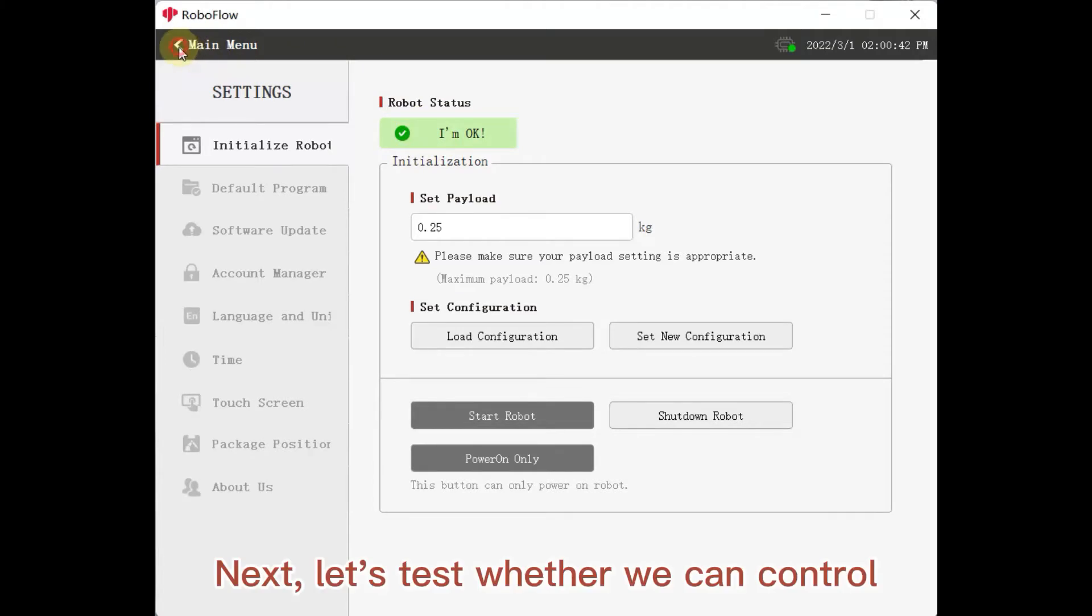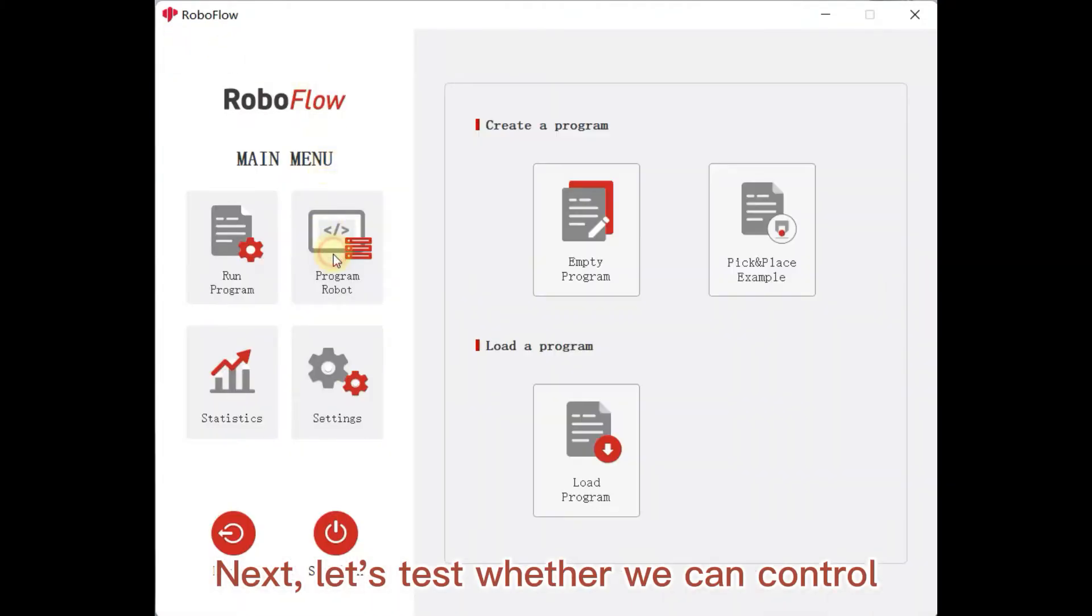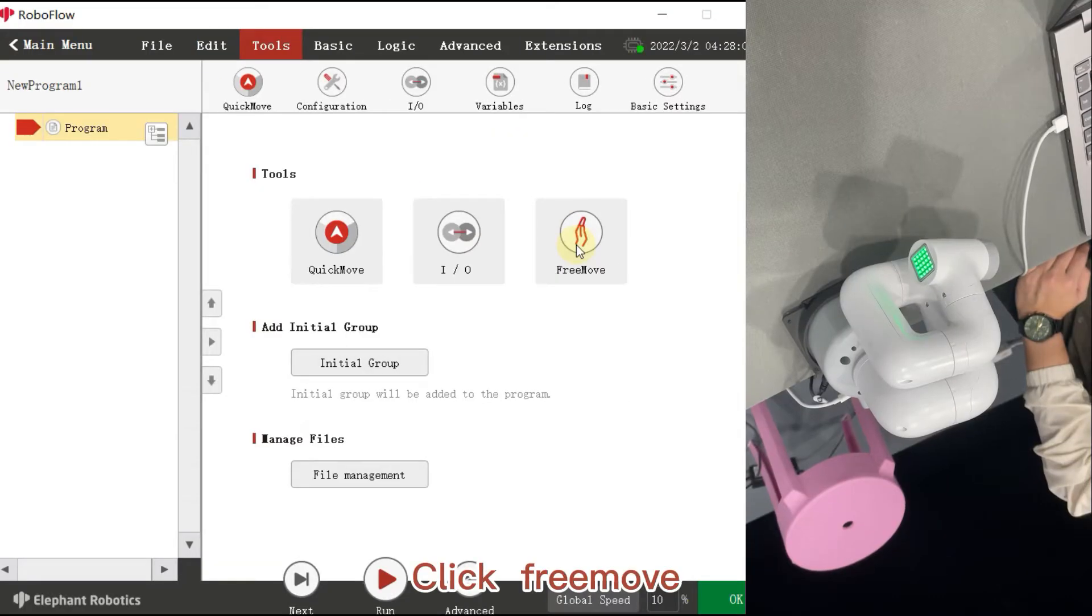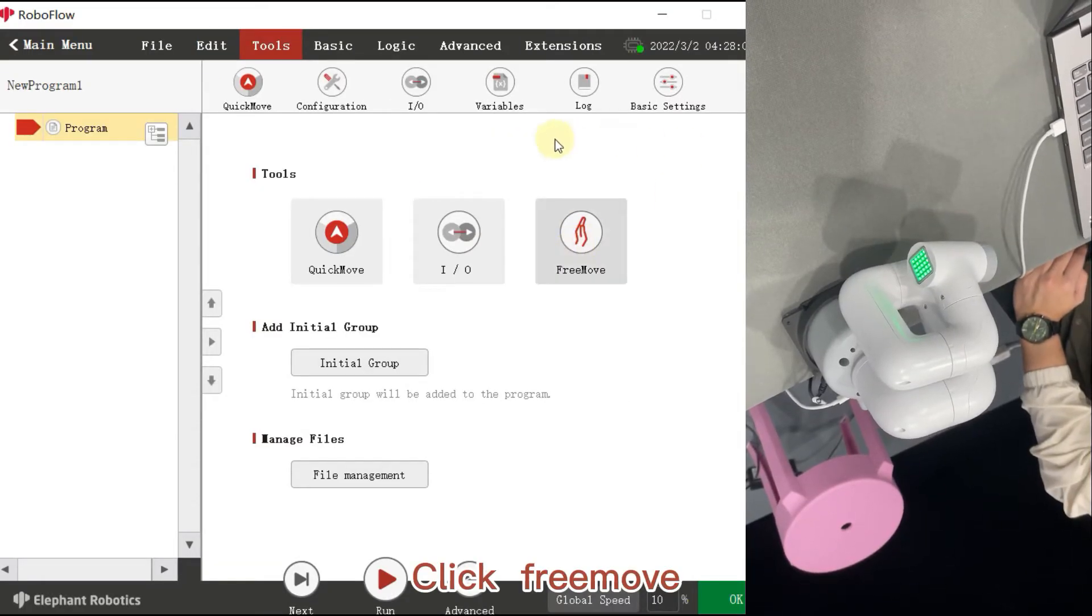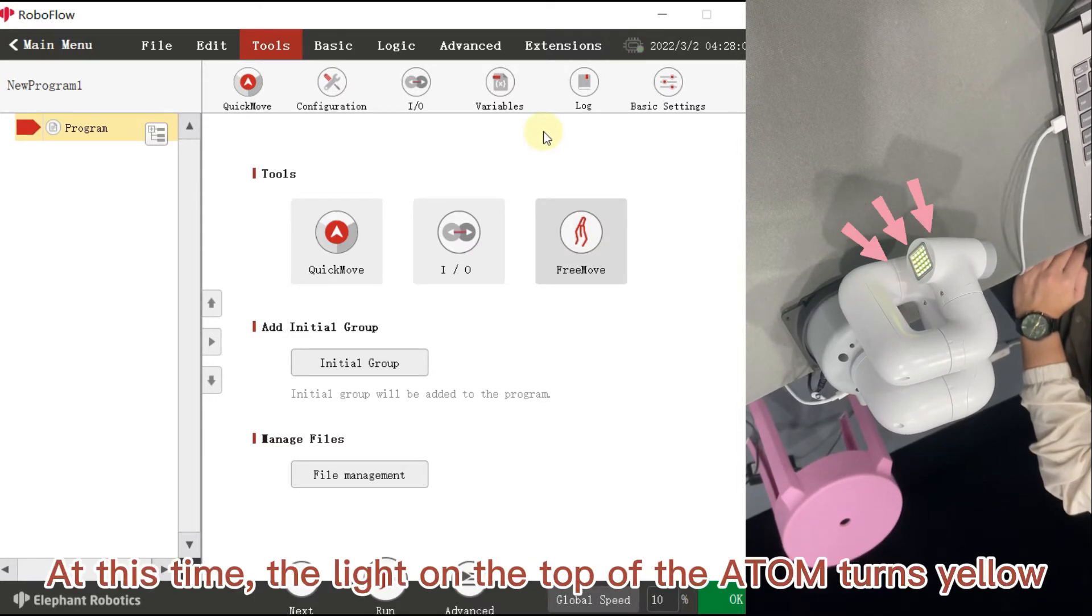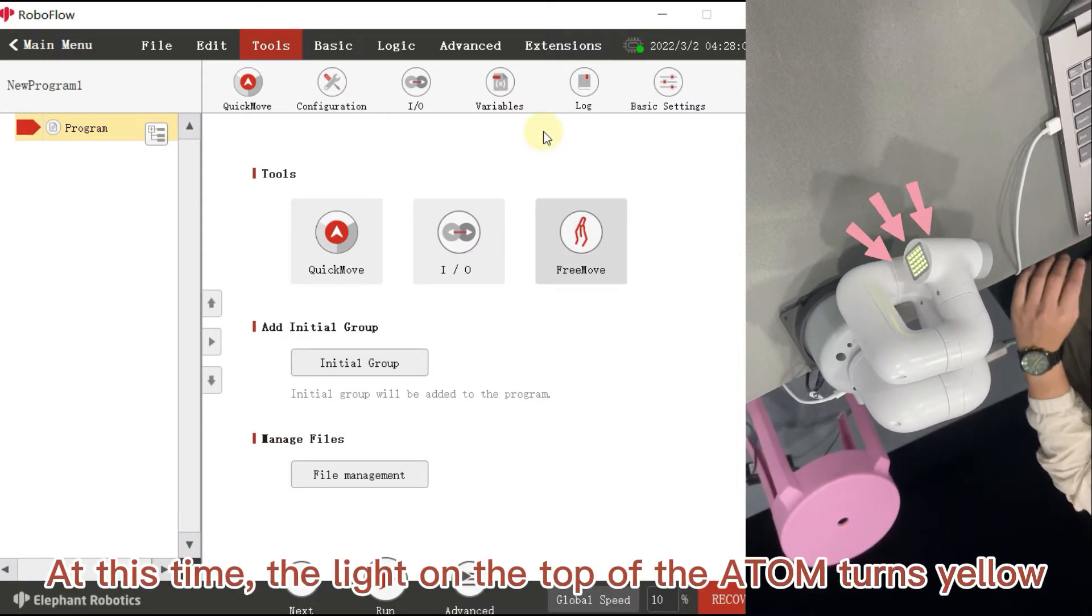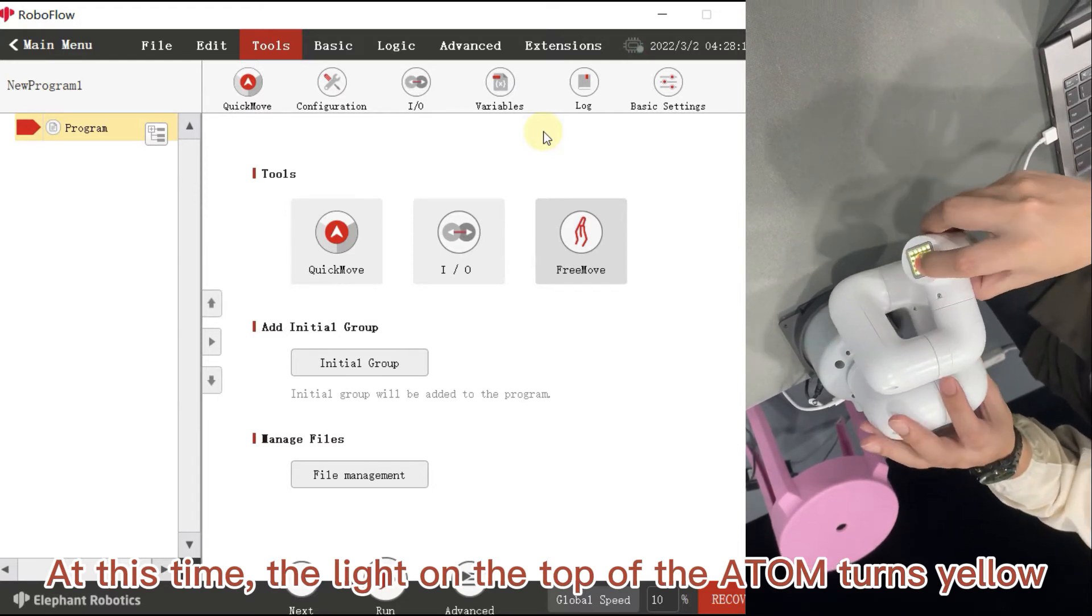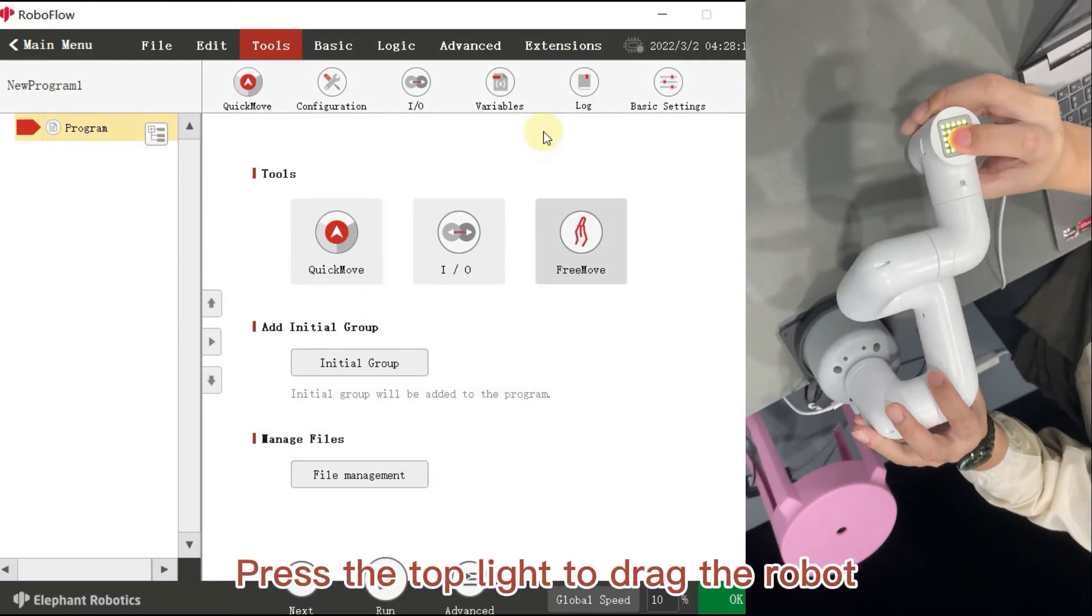Next, let's test whether we can control. Select Empty Program. Click Free Move. At this time, the light on the top of the atom turns yellow. Press the top light to drag the robot.